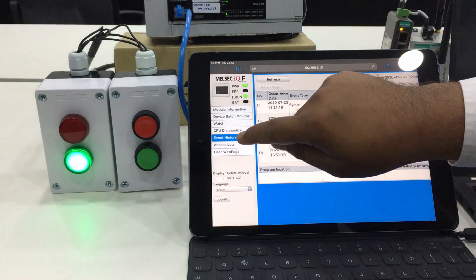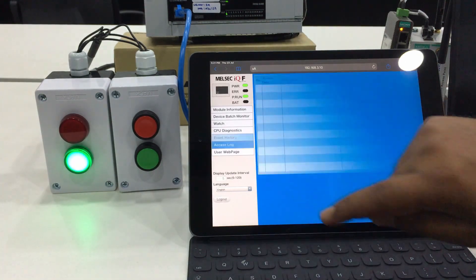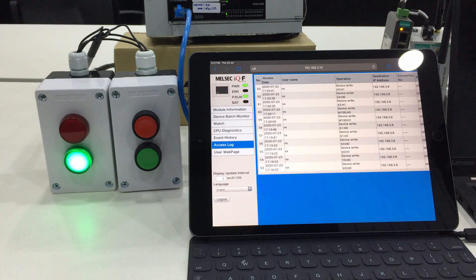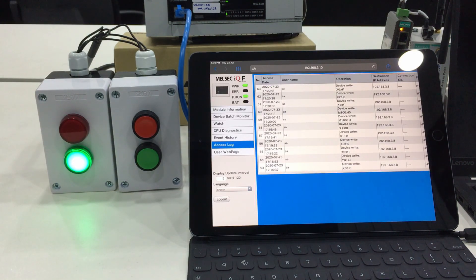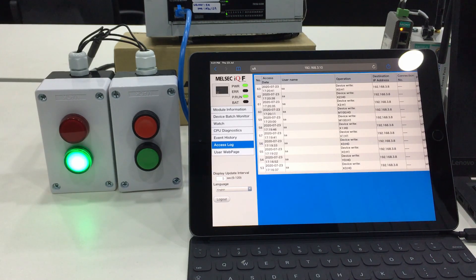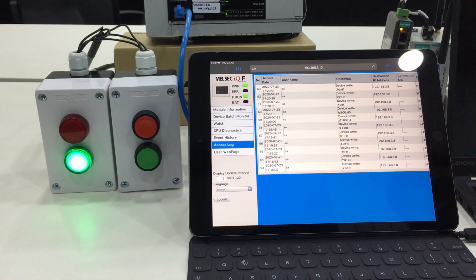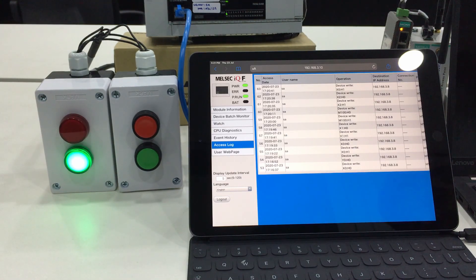The last one is the access log. This function will monitor when, who, and what kind of operation has been done by using the web server function.